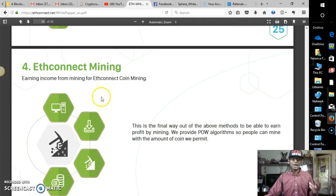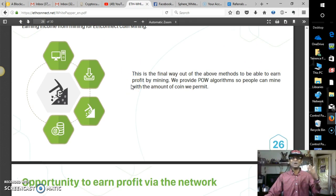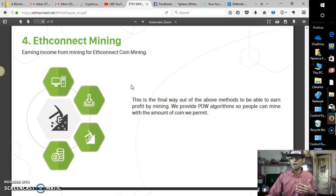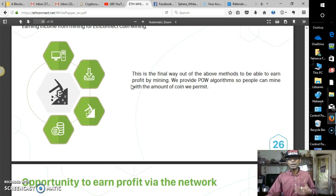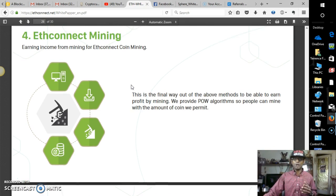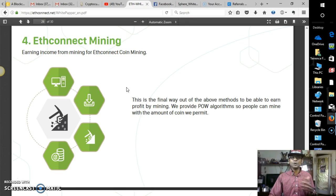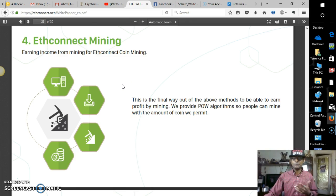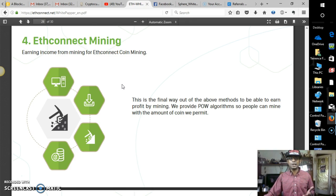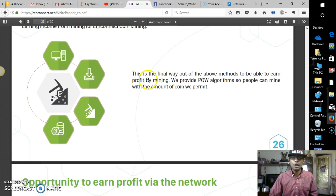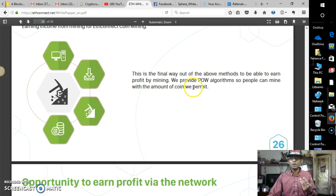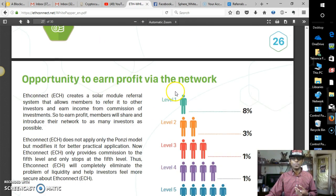And of course, the mining. Earned income from mining for Econnect Coin Mining. And, you know, mining belongs to the people. I mean, if you look at Bitcoin Gold, they pretty much decentralized as well. And their focus is to put the mining back in the hands of the people versus the big mining farms. And you could come up with a mocked up mining rig for your computer or straight up do your own mining. I just think it's important. And Bitcoin Gold, I don't think it's going to do phenomenally well. It's going to do good. But I just see it at $80, maybe $90. This is the final way out of the above methods to be able to earn profit by mining. We provide POW algorithms, P-O-W, so people can mine with the amount of coin we permit. Phenomenal.